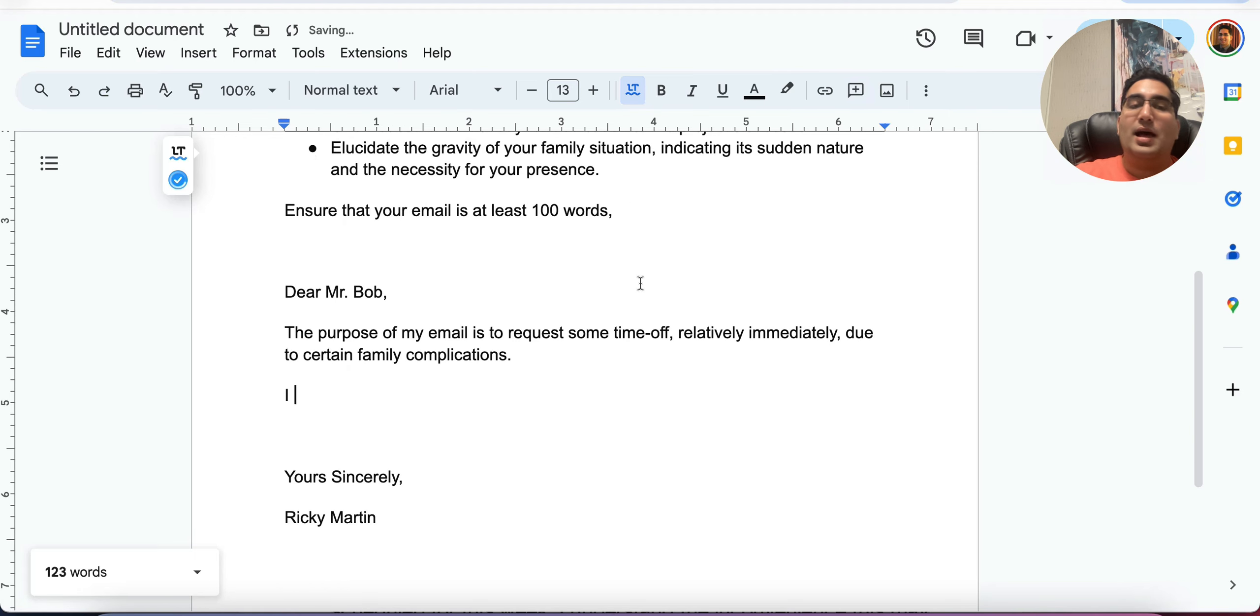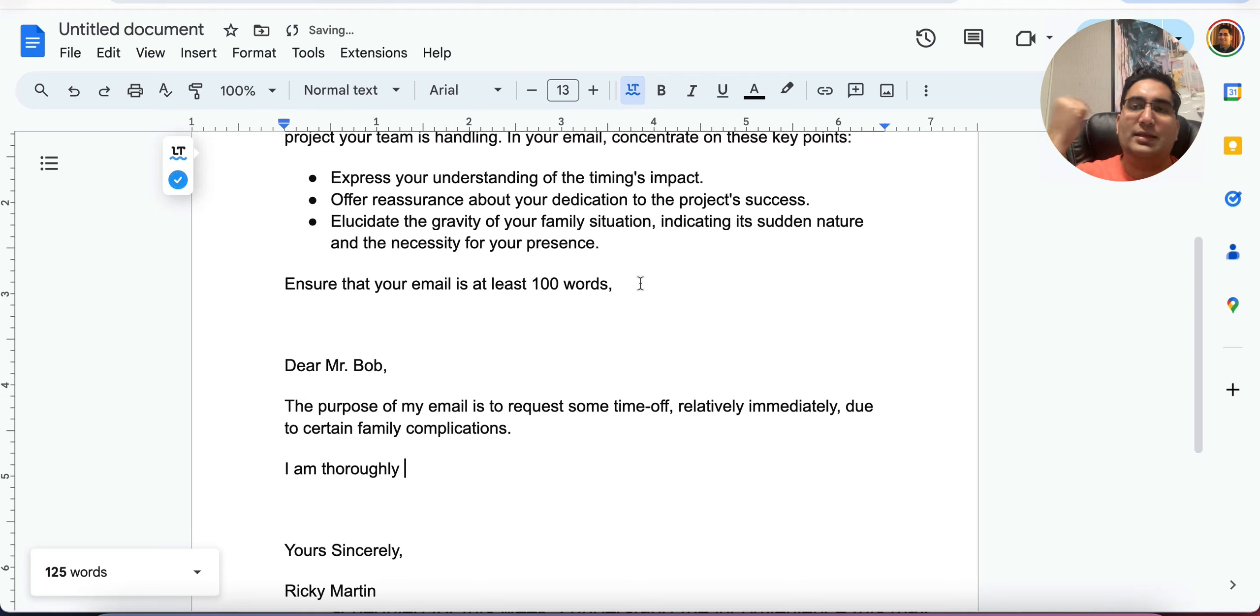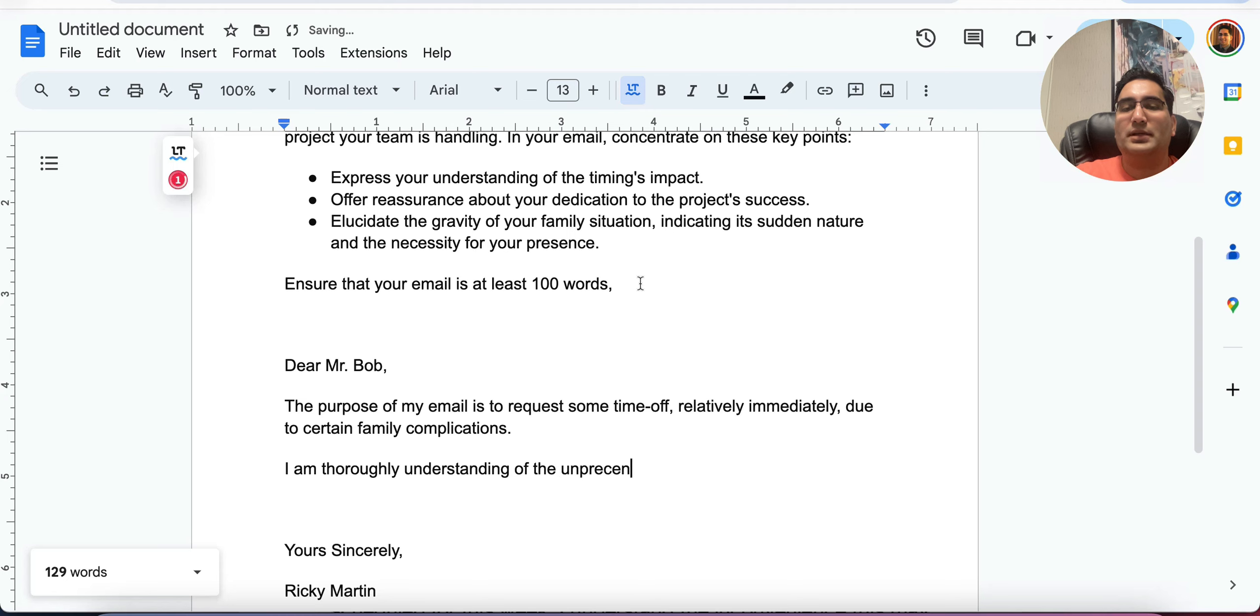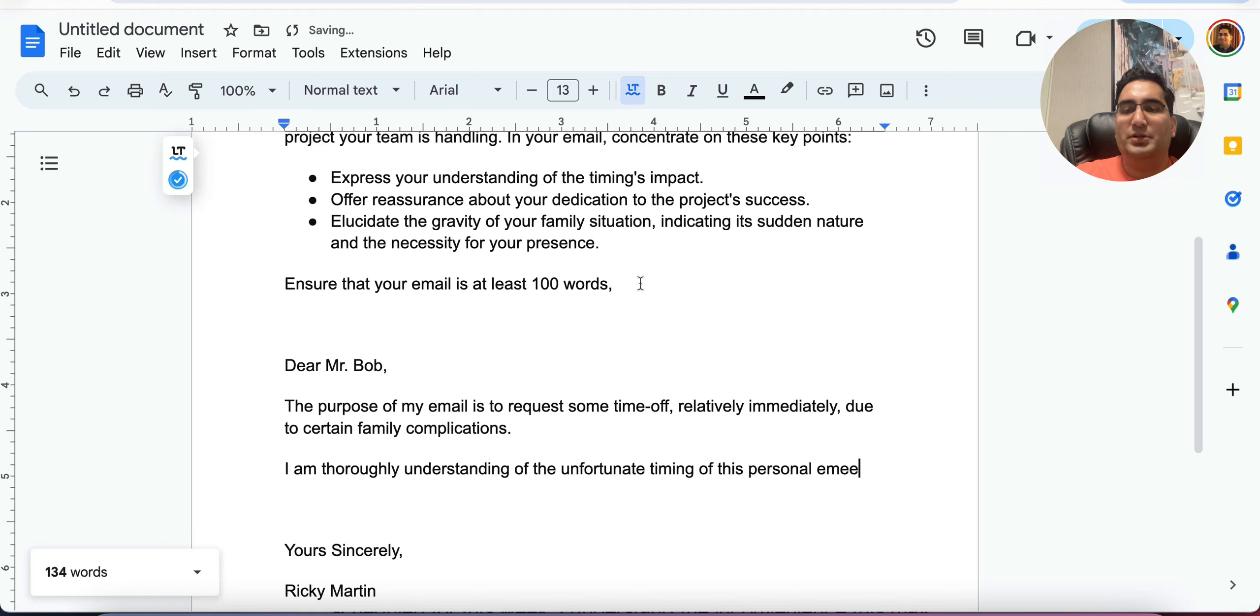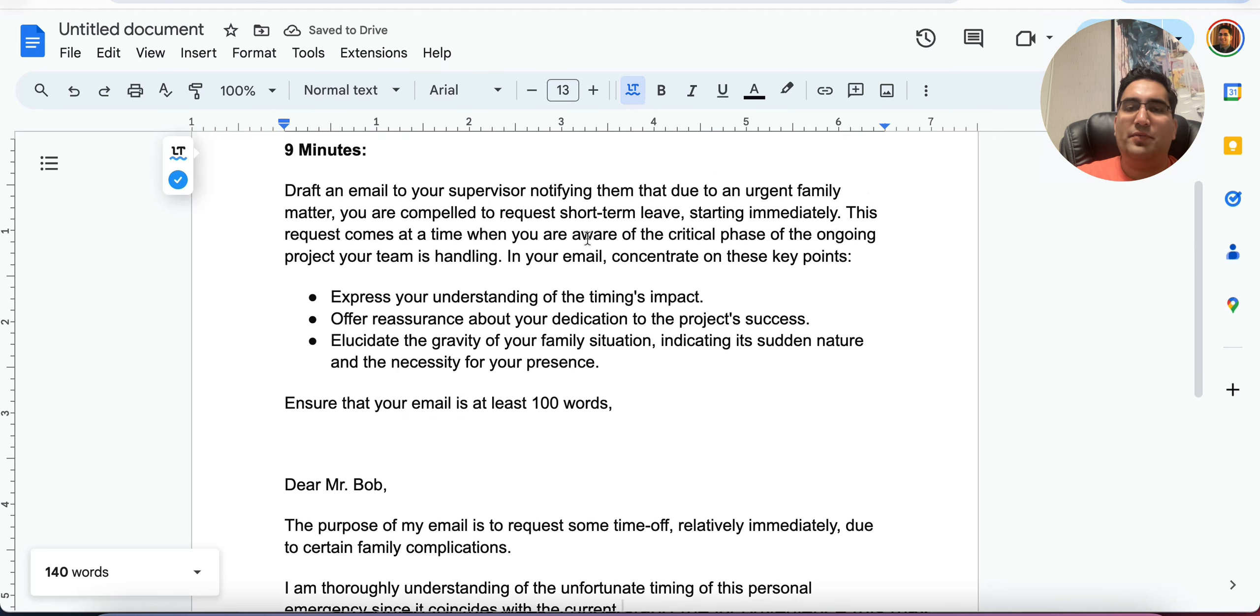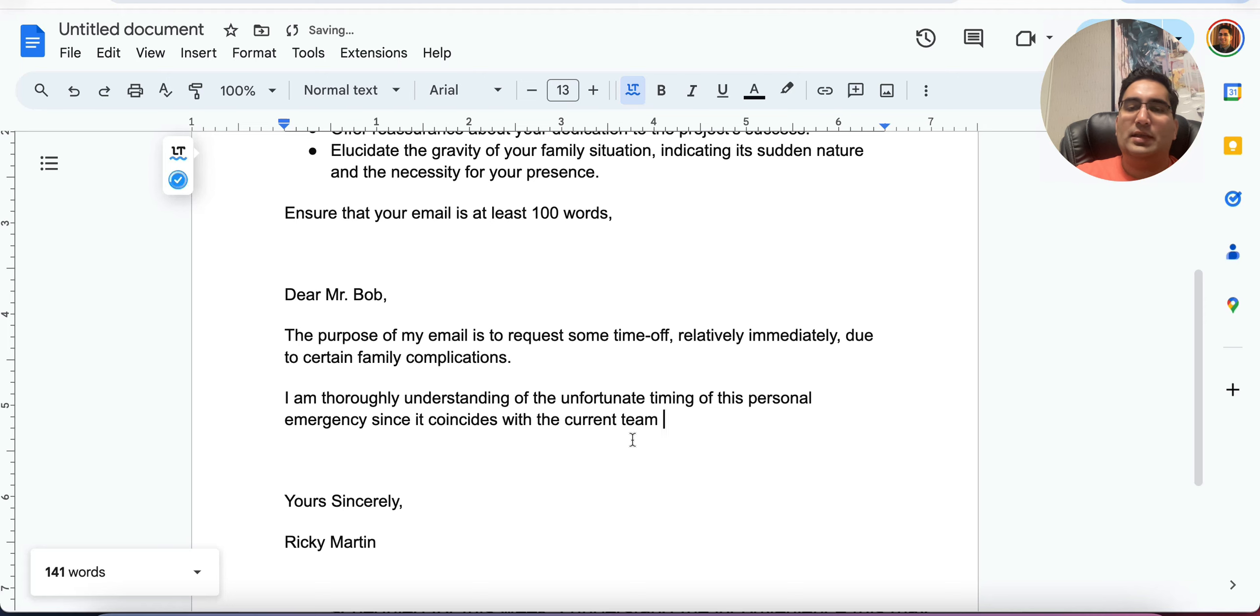So express, remember the keywords express. How do I express it? I am very aware. Or instead of very, you always want to use advanced words. So you can always feel free to type the word. And then delete it as soon as the advanced version pops in your head. I'm thoroughly understanding of the unfortunate timing of this personal emergency. Since it coincides with the current team project.